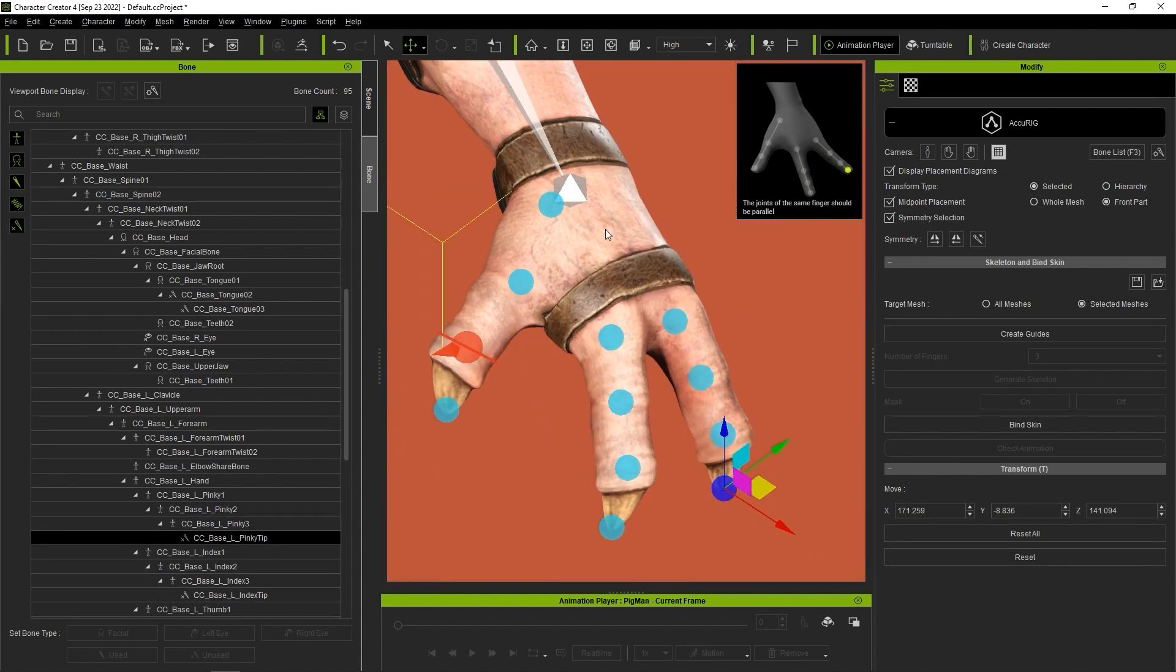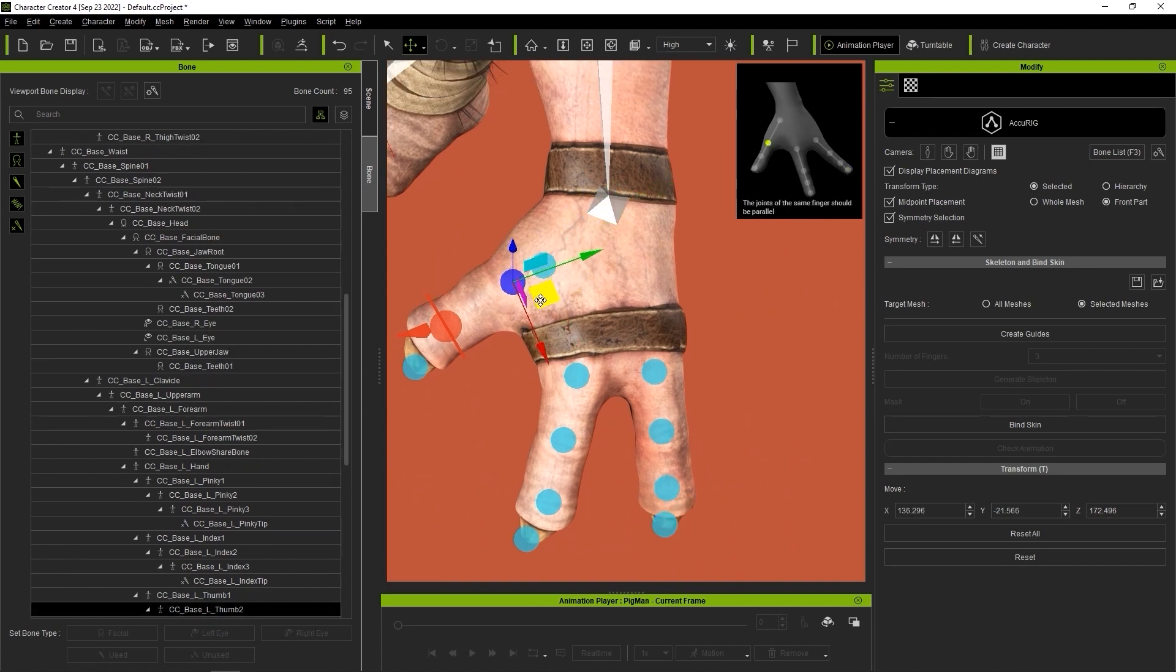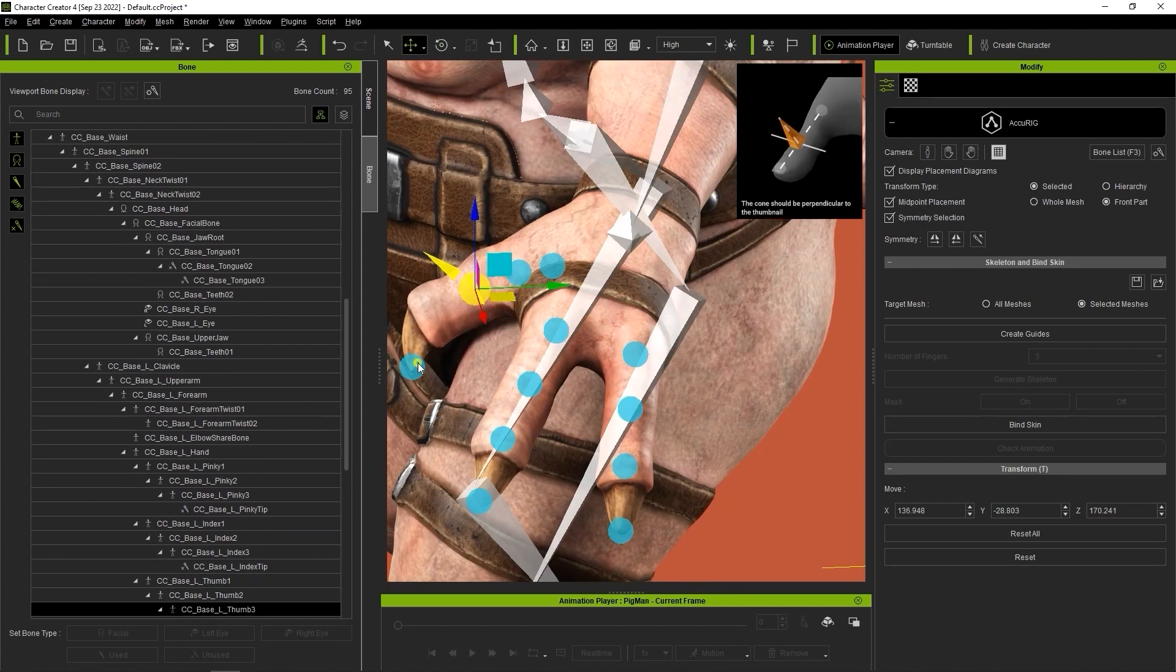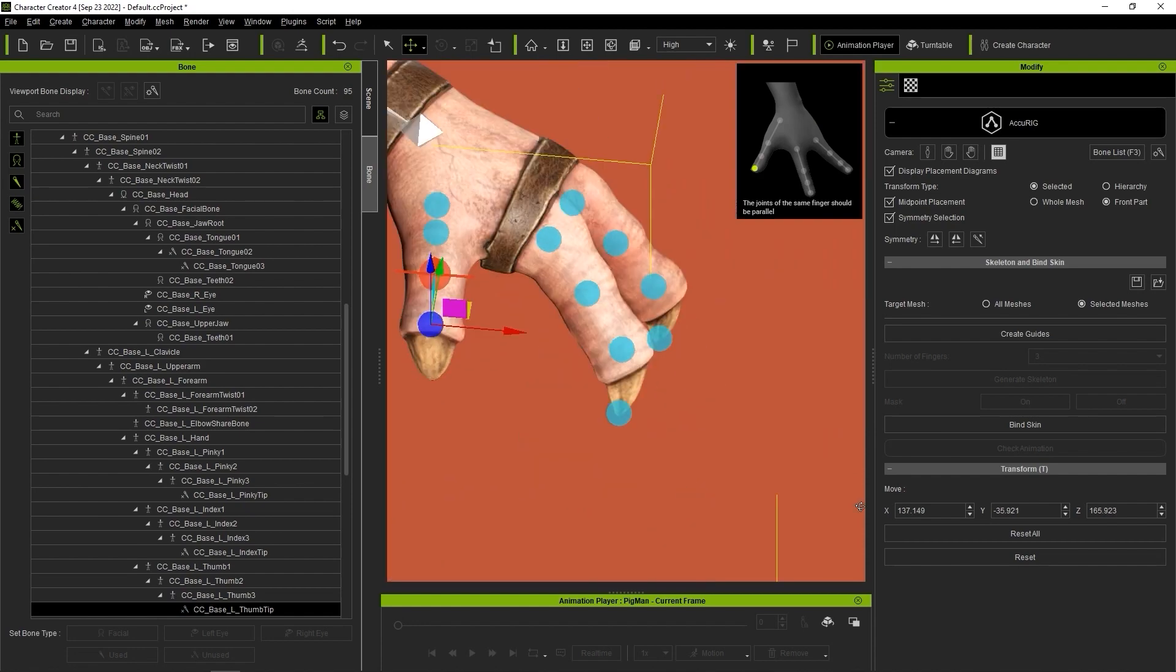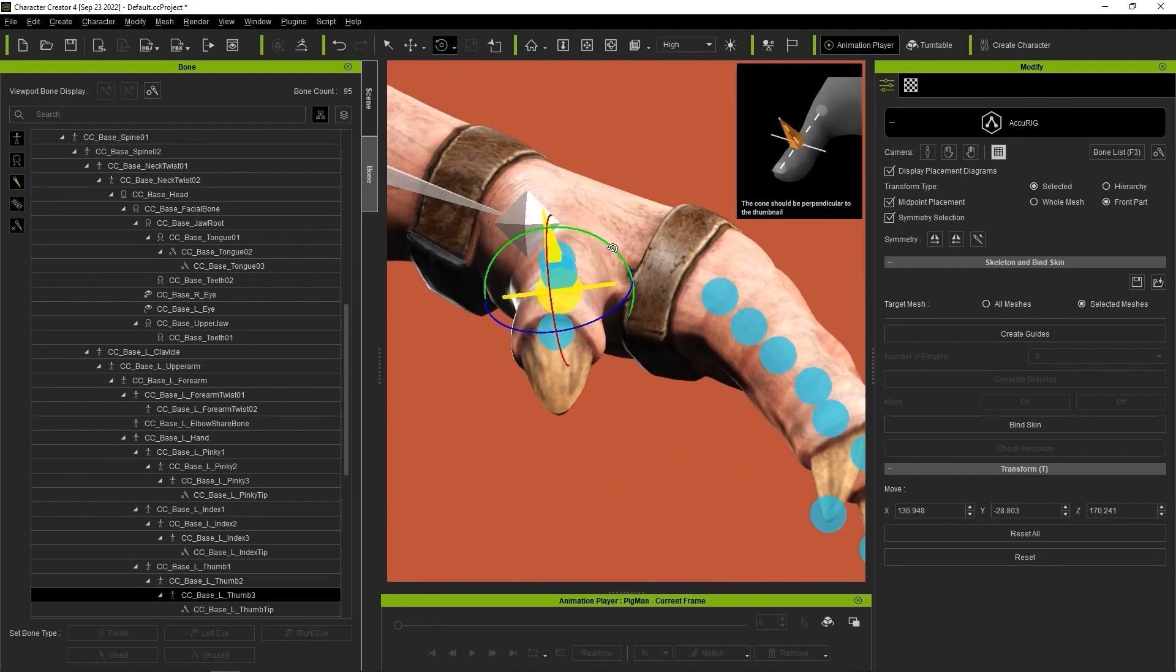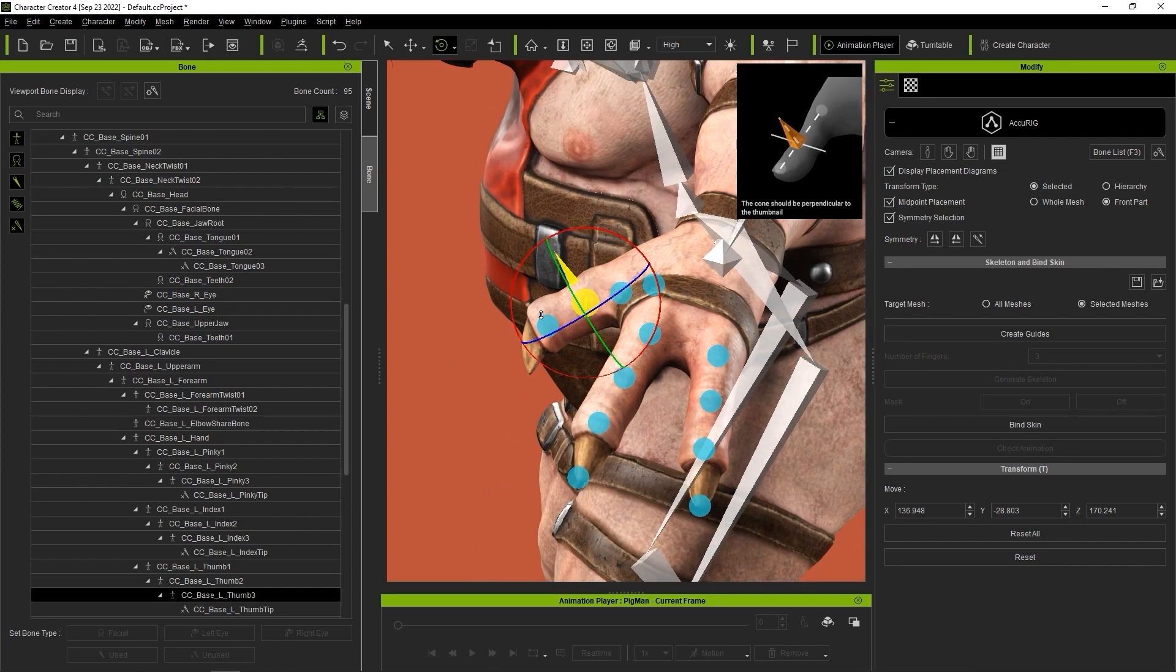You can always refine the positions in the Bone Manager later as well. If you have symmetry selection enabled, the markers will be placed the same on the right hand.